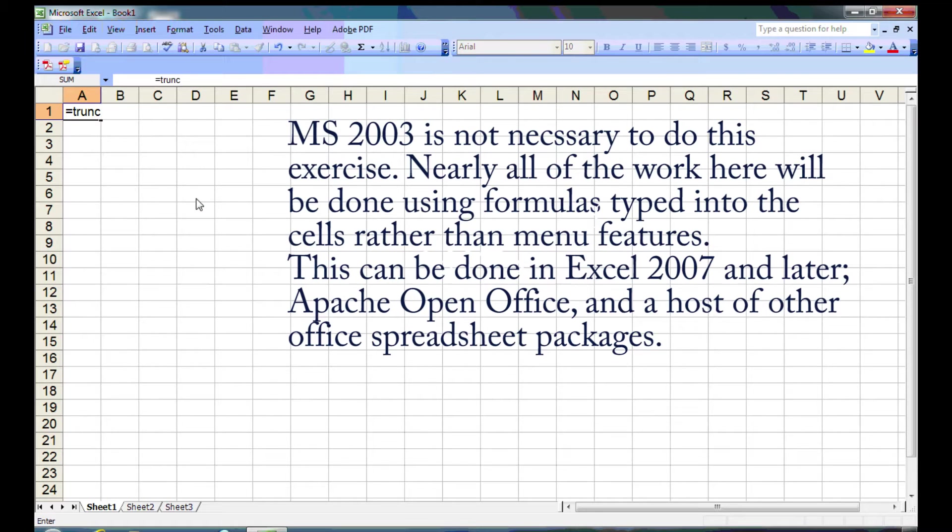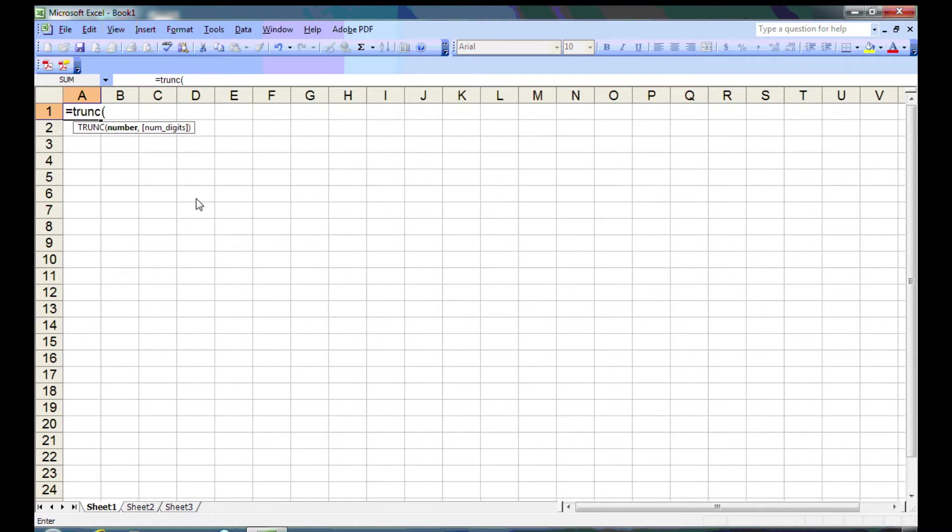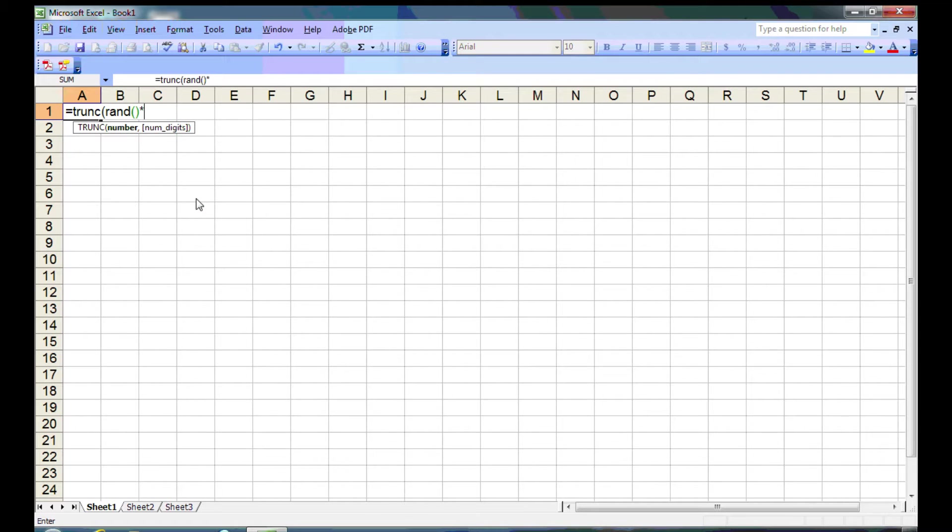And then we shall put a truncate command, TRUNC, inside A1. And what we'll pass into it is the result of a random function. So we're going to truncate the decimal part of a random number. But since it's all decimal, we're going to multiply it by 6.